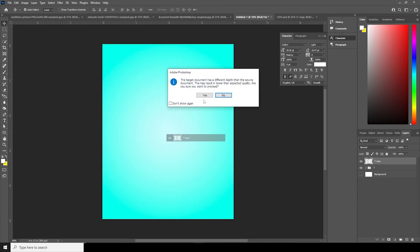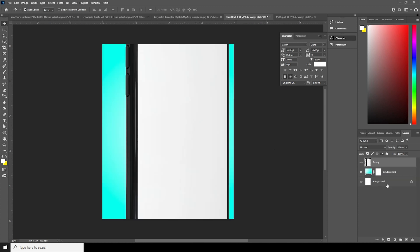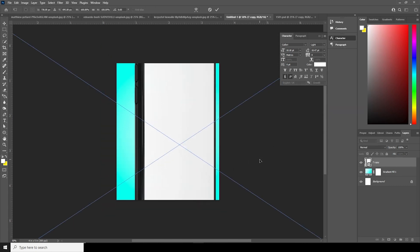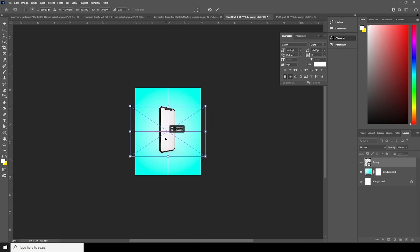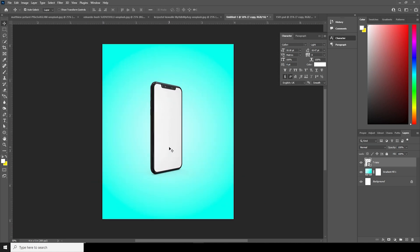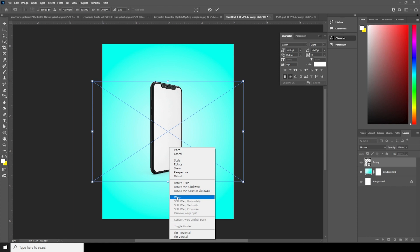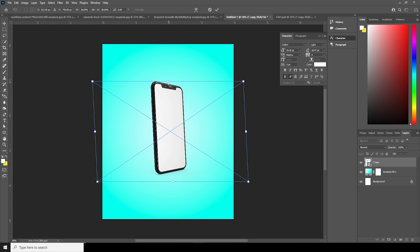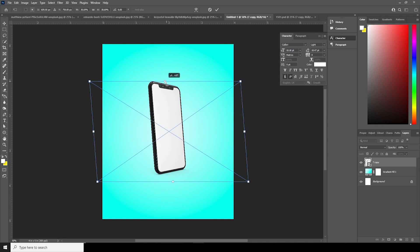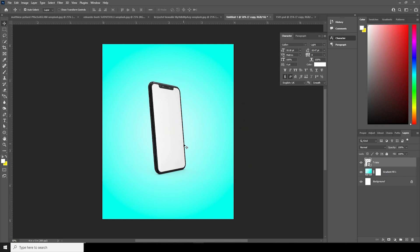Right after that, let's drag and drop this phone mockup right over here and convert it as a Smart Object. Ctrl+T, let's make it a little smaller, just like so. Let's keep it right around here, and with Ctrl+T let's do some skew — push it back just like so. Click OK.